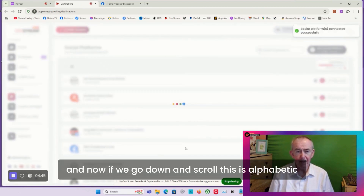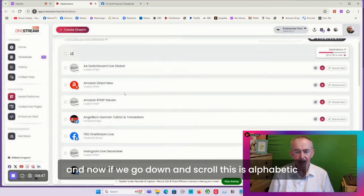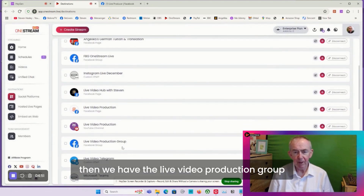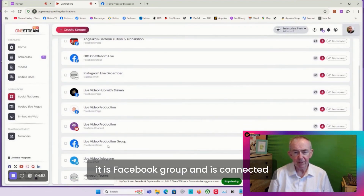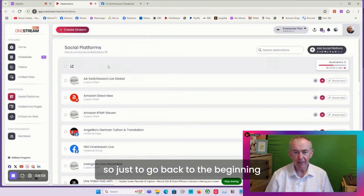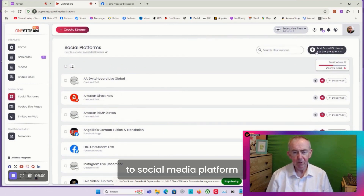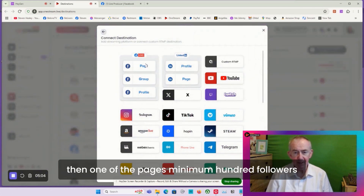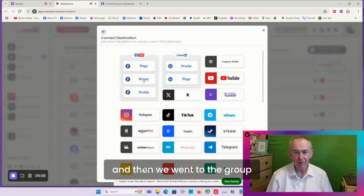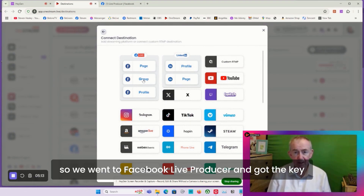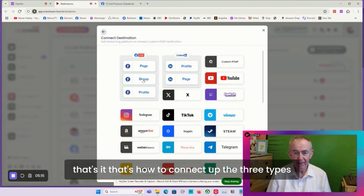Now if we scroll down - it's alphabetic - we have the Live Video Production group. It is a Facebook group and is connected. So just to go back to the beginning: we connected our profile first, then one of the pages with a minimum of 100 followers, and then we went to the group and needed the stream key, so we went to Facebook Live Producer and got the key.